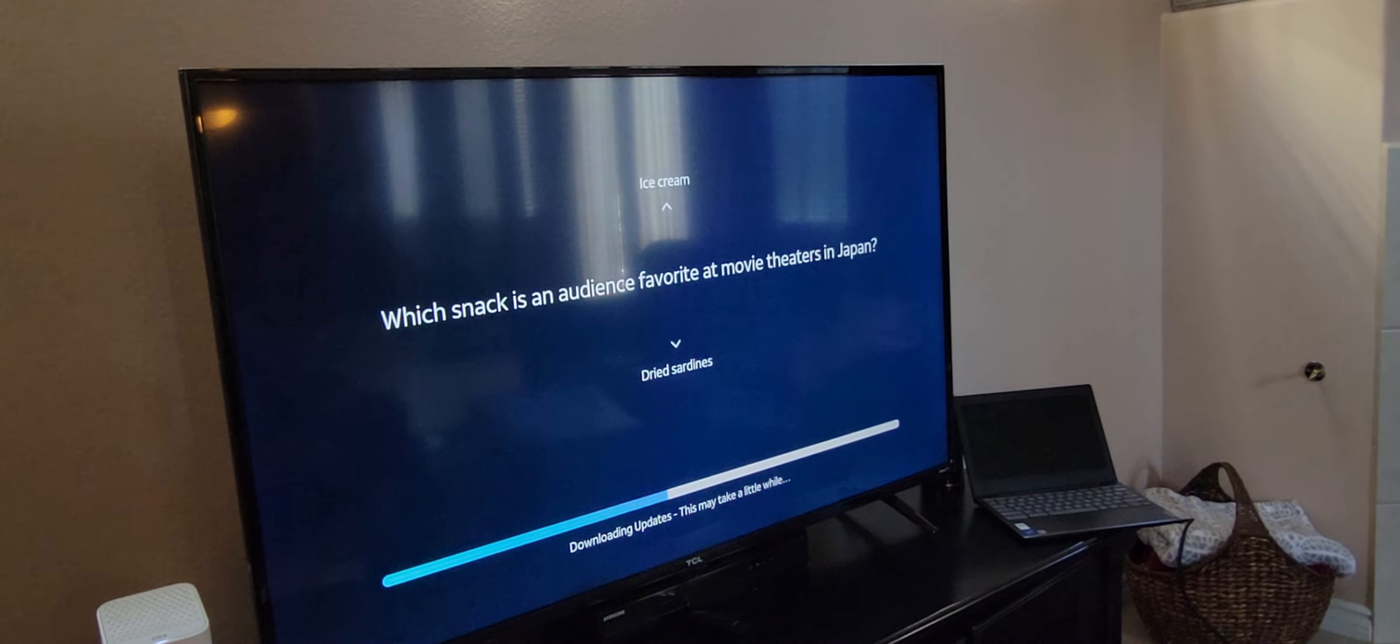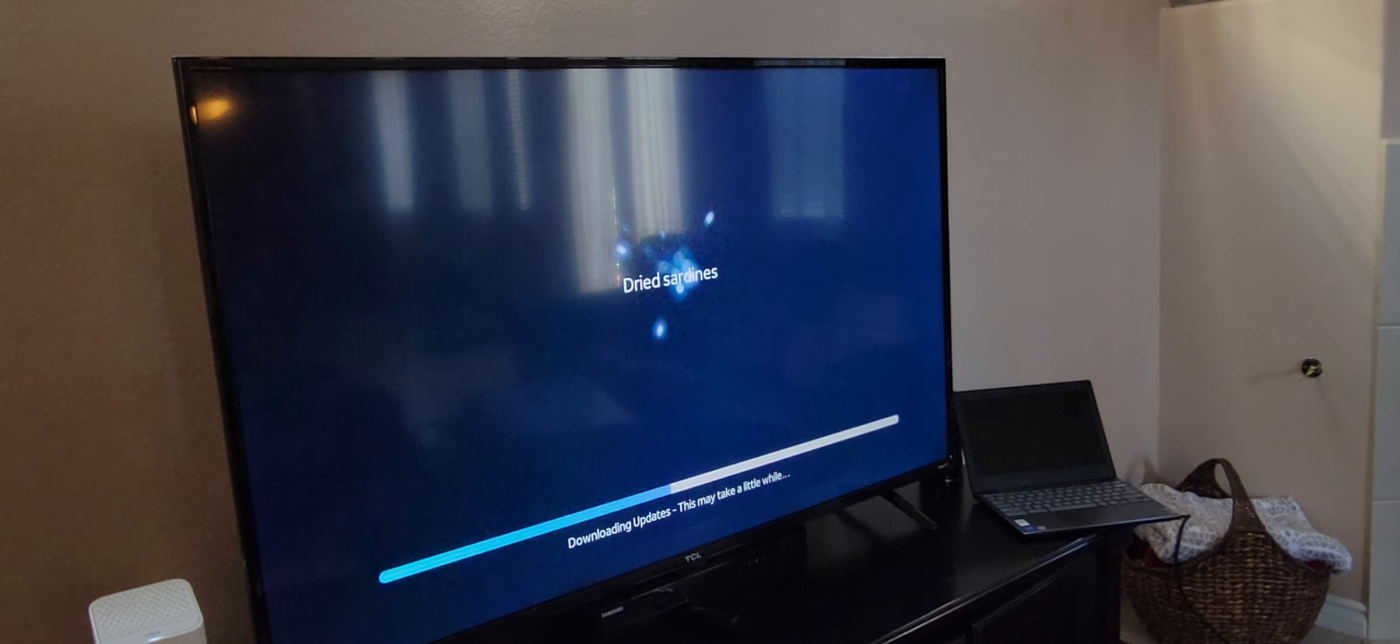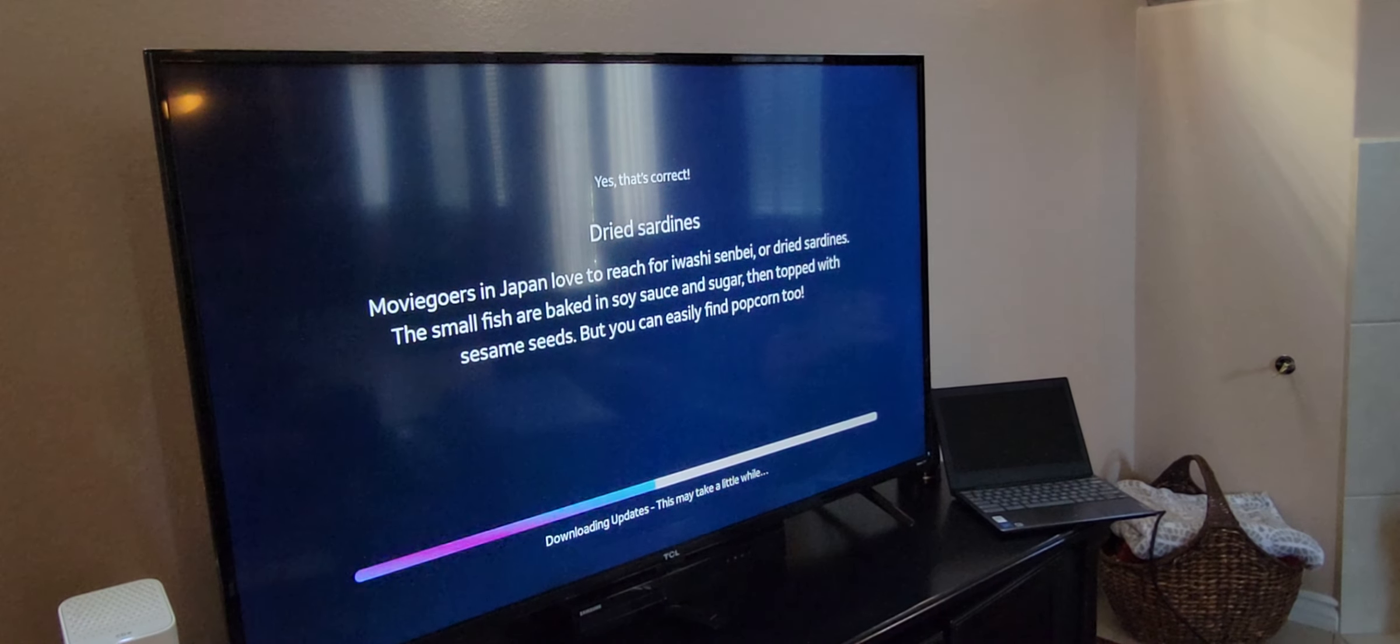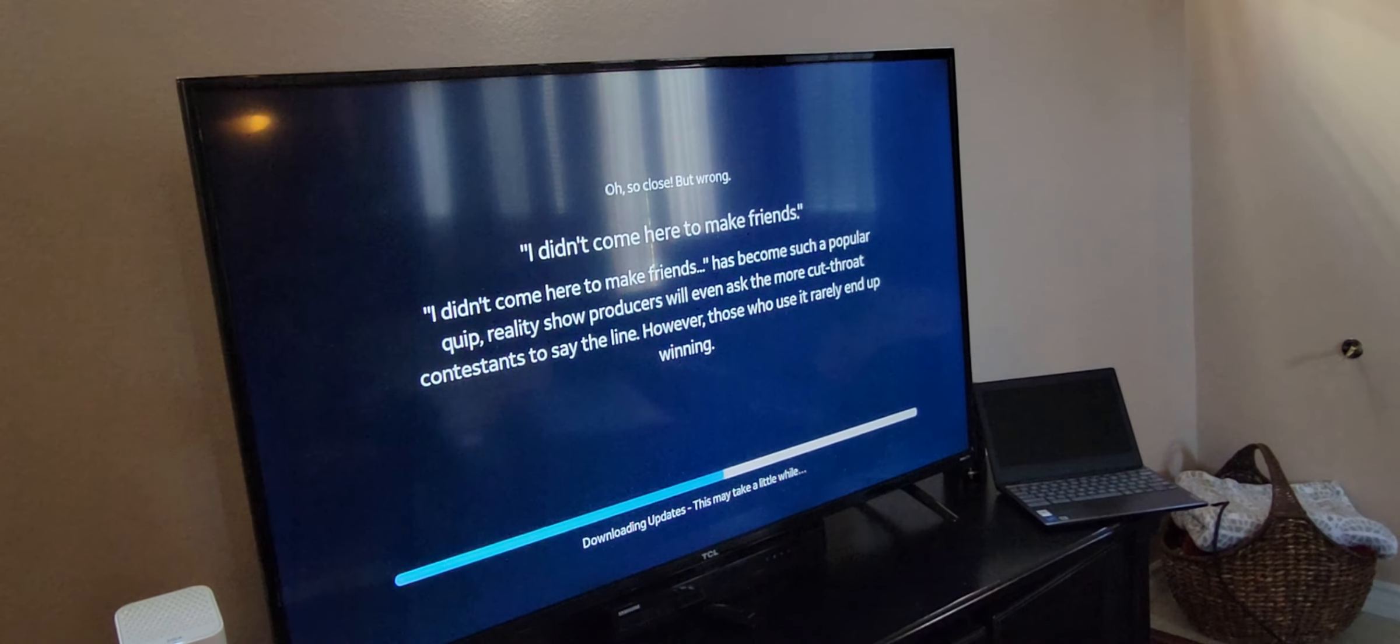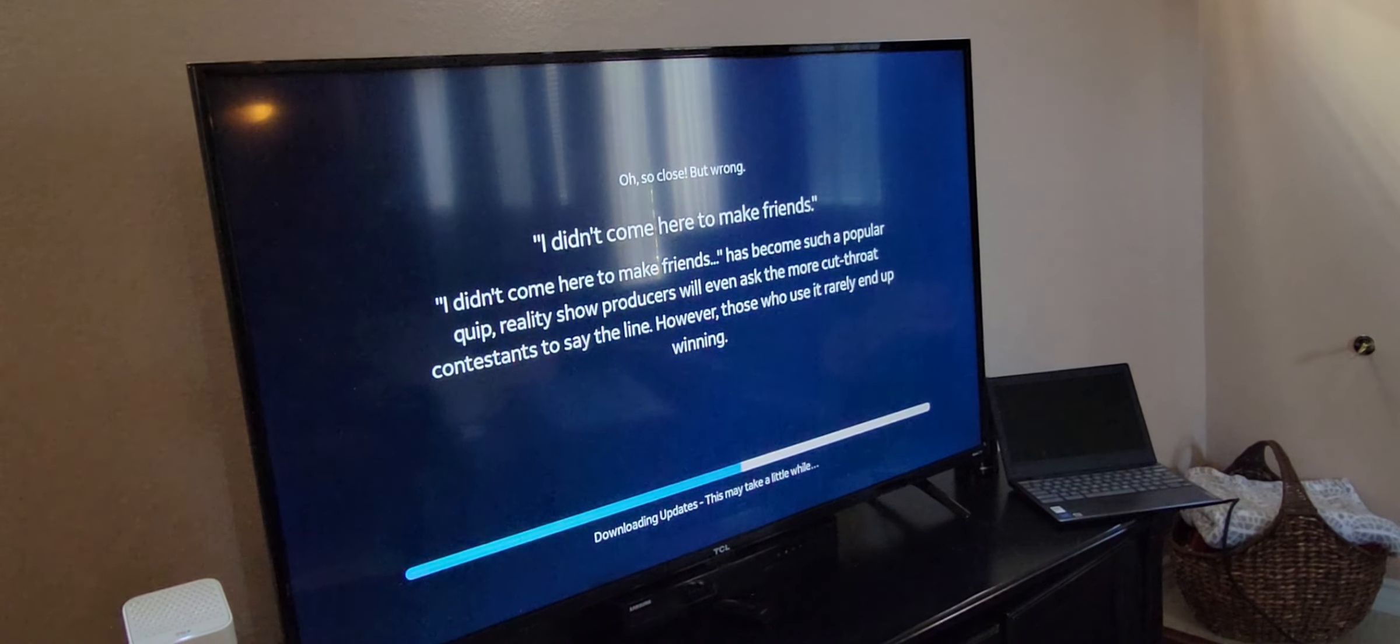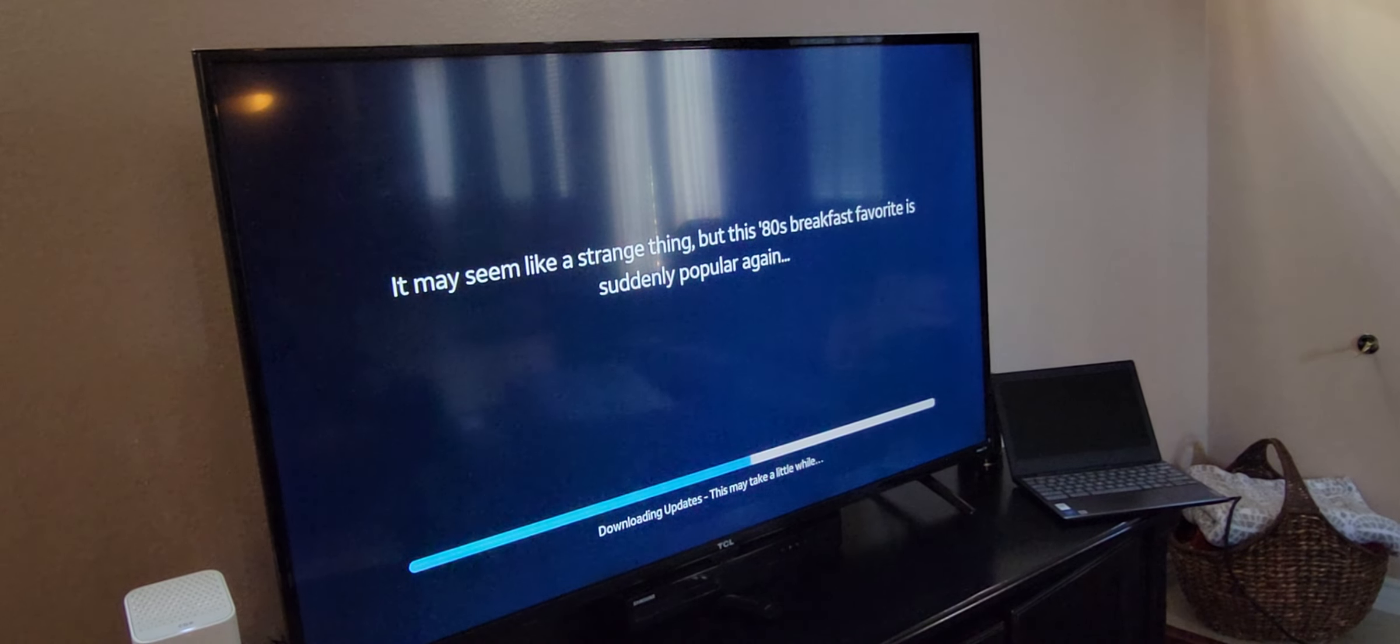What snack is an audience favorite at the movie theaters in Japan? Dried sardines. Interesting. So it looks like the updates will take about maybe five minutes or so. Five to seven minutes. So it's a good time to take a little bathroom break, grab a snack, or you can sit here and answer these trivia questions.